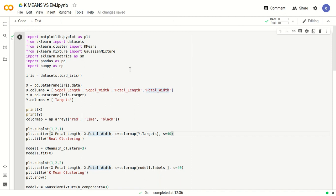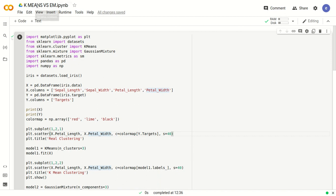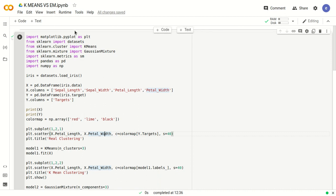matplotlib.pyplot is required for any type of plots or graphs. From sklearn, we are importing datasets because we use the standard iris dataset. K-Means is available in sklearn.cluster. GaussianMixture refers to EM itself. We also import from sklearn.metrics — metrics is the accuracy measure — and we use 'sm' as an alias so we can use sm directly in the program instead of the full sklearn.metrics. For processing arrays we need numpy, and pandas for processing data frames.